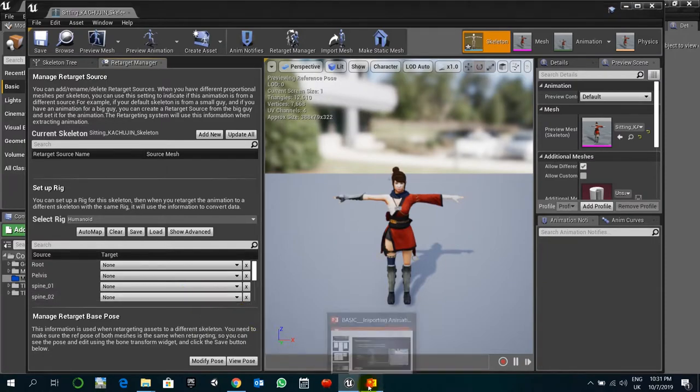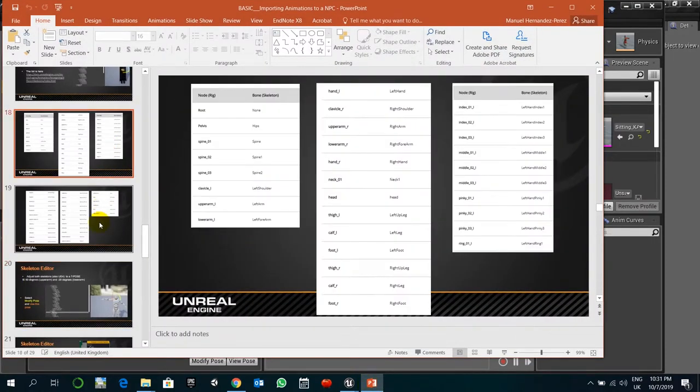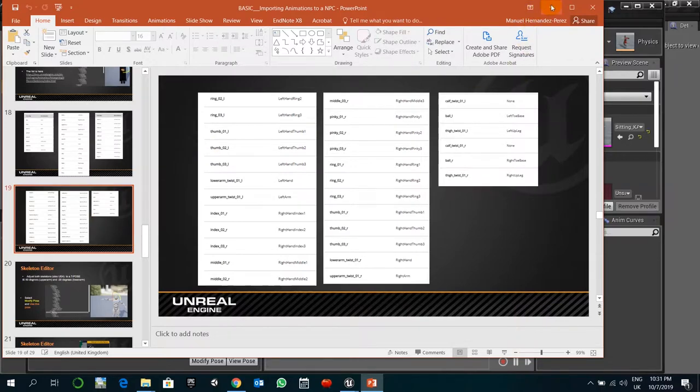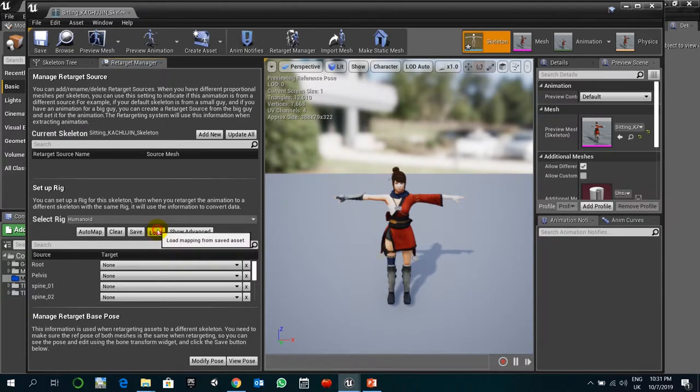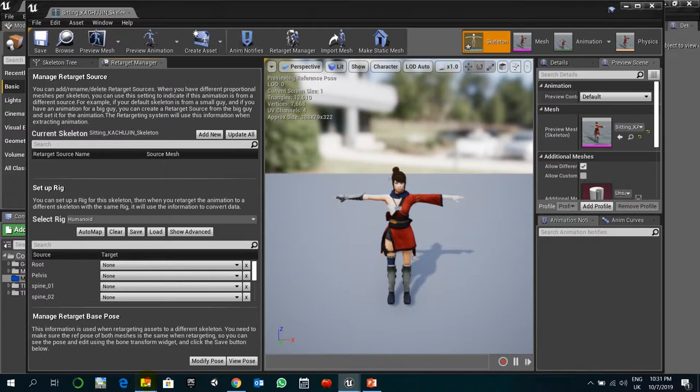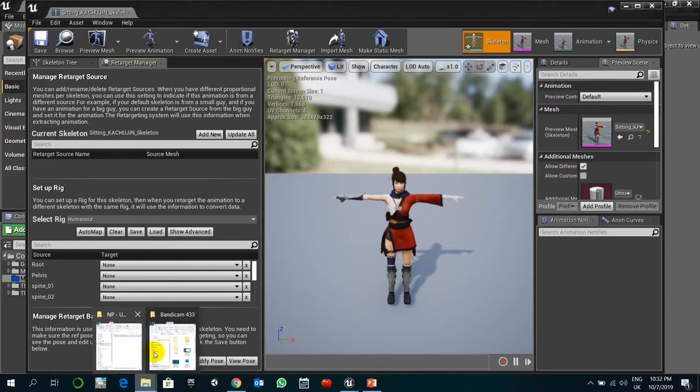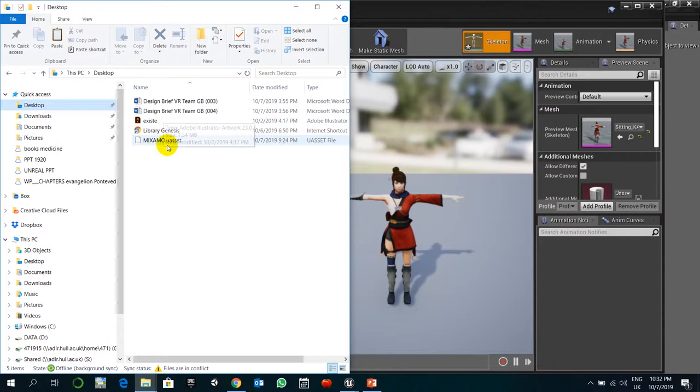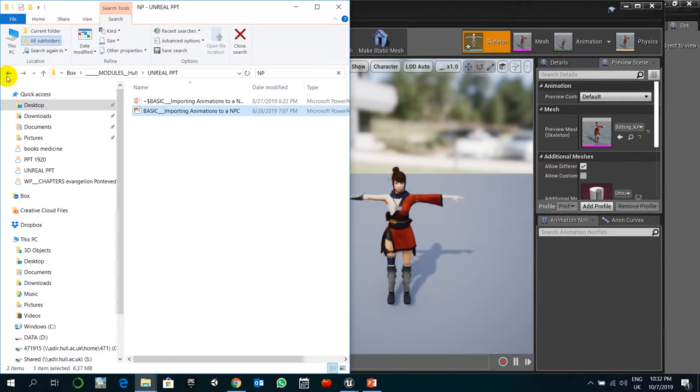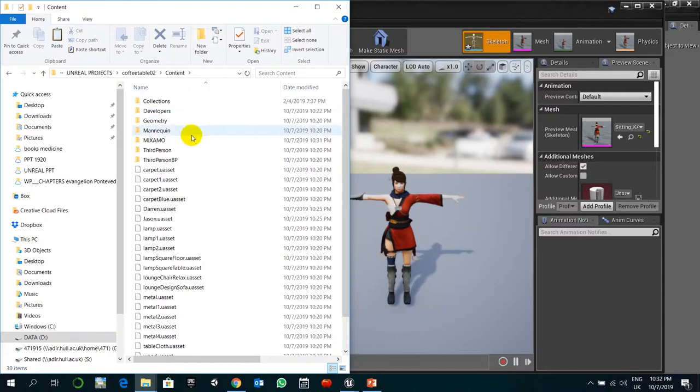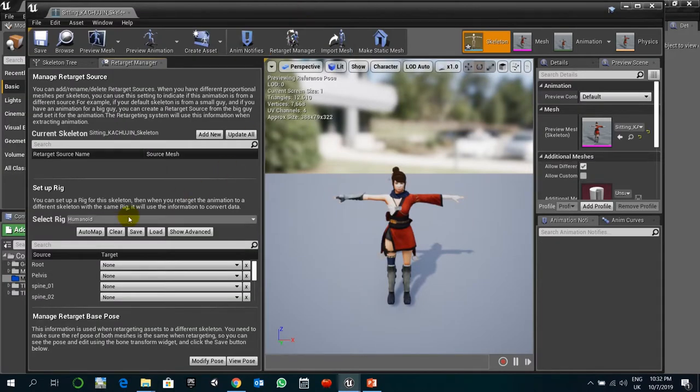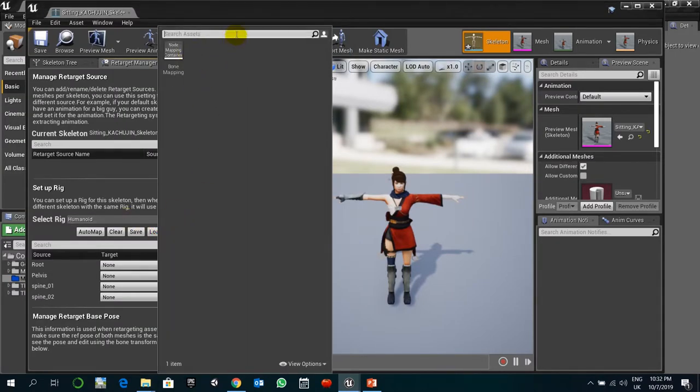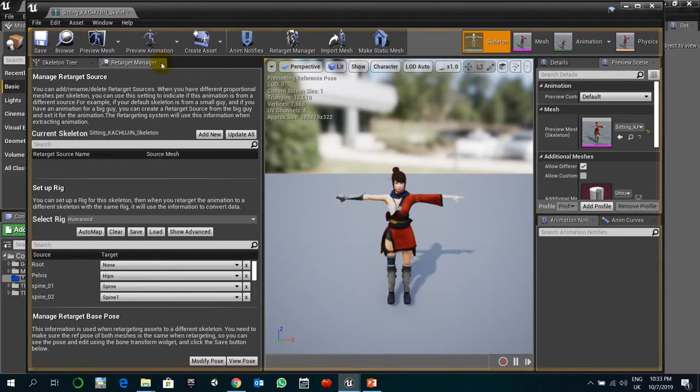We can either do it on our own, changing one after another, or we can maybe import this bone map settings. In this case I created bone map settings with the name of Mixamo. So you can copy, paste it here in contents Mixamo folder. Here we are. So with that it should be easier for us because we just have to load it and have the structure already set.